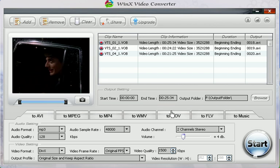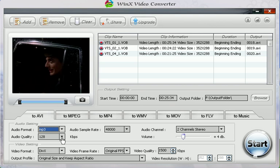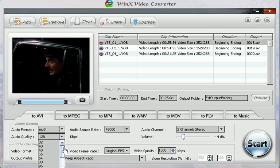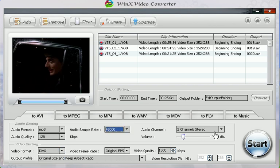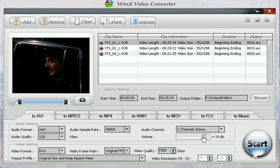Now adjust the parameters. There's audio format—let me see what they have—audio quality, audio sample rate, audio channel, and volume. There are quite a few options.